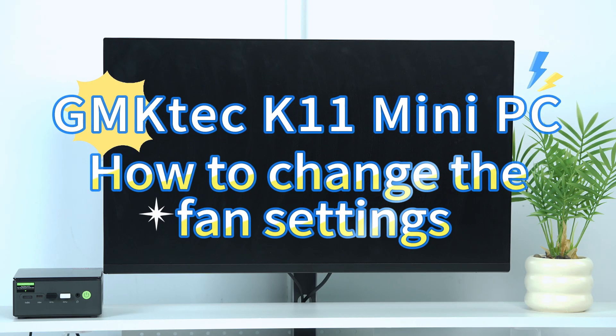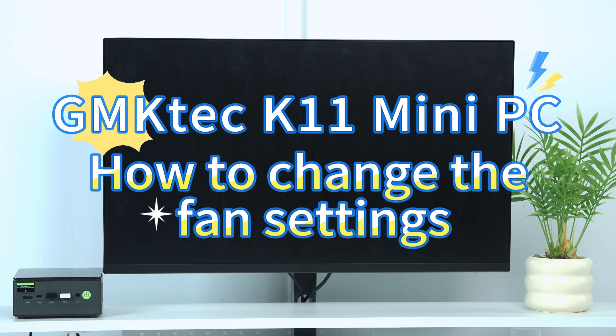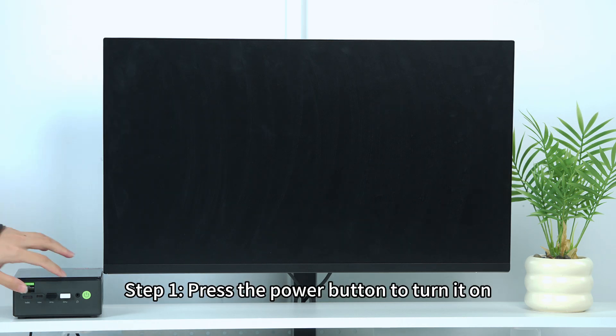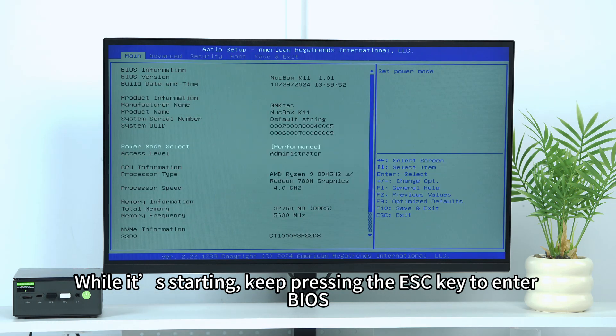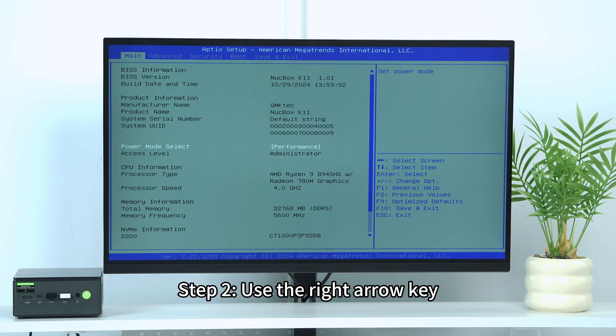GEMTECH K11 Mini PC. How to change the fan settings. Step 1: Press the power button to turn it on. While it's starting, keep pressing the ESC key to enter BIOS.